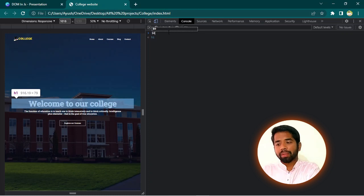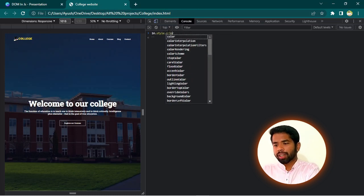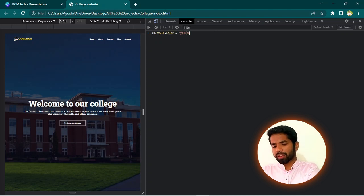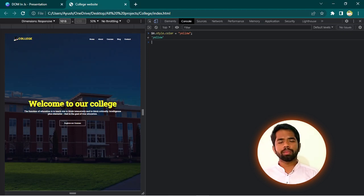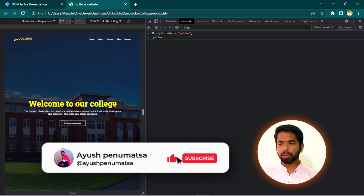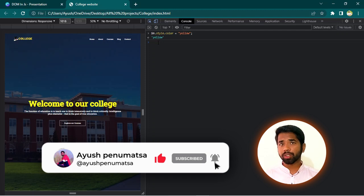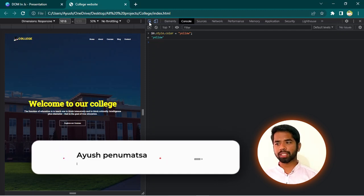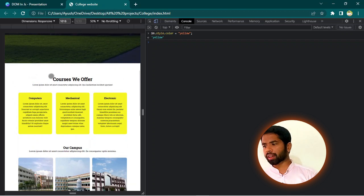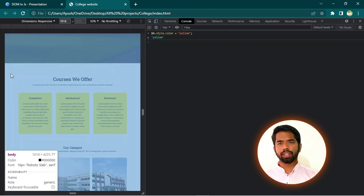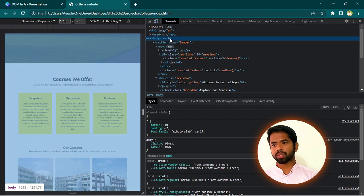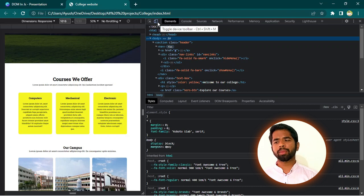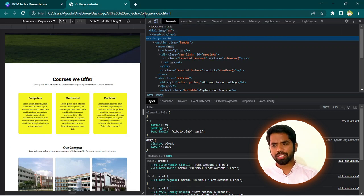Simply, I will select this element. I will use dollar zero. In console, I will write dollar zero. Dollar zero, I will change the color. dollar zero dot style dot color equals yellow. Yellow is not. Let me check. Yellow color. I just changed the particular element using JavaScript. I changed the color using JavaScript, not using CSS.